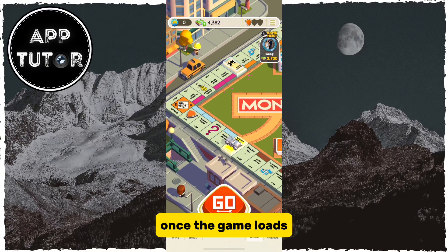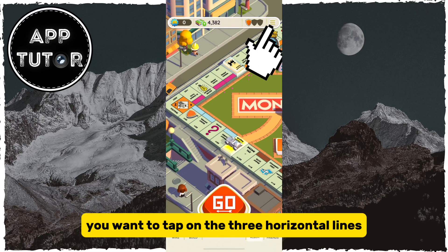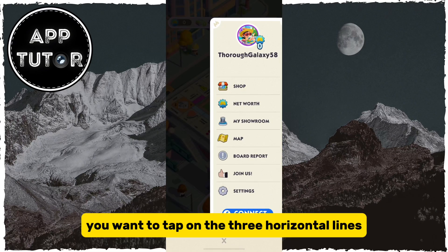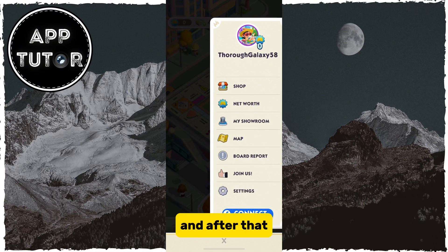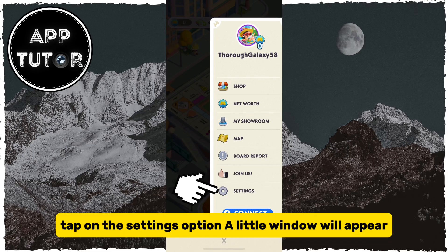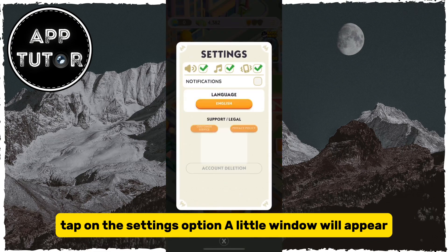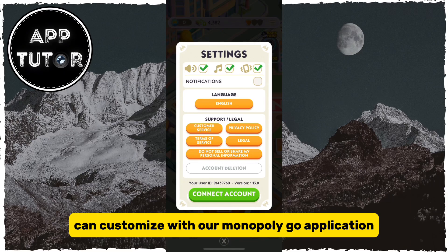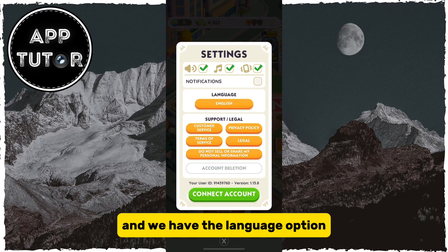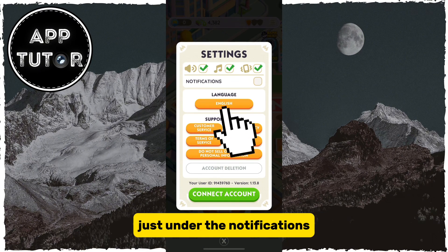Once the game loads, you want to tap on the three horizontal lines at the top right of the screen, and after that, tap on the Settings option. A little window will appear with a couple of different things that we can customize with our Monopoly Go application, and we have the Language option just under the Notifications.